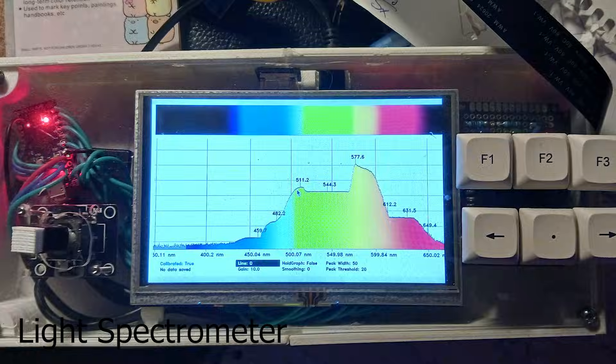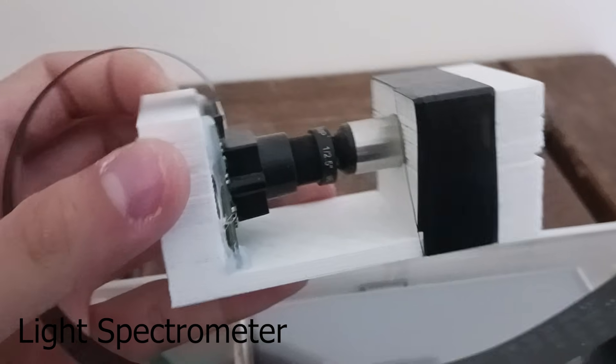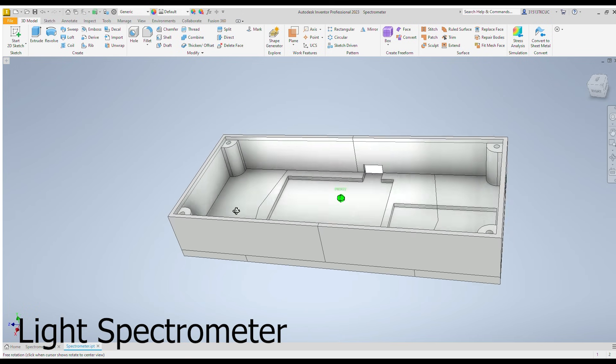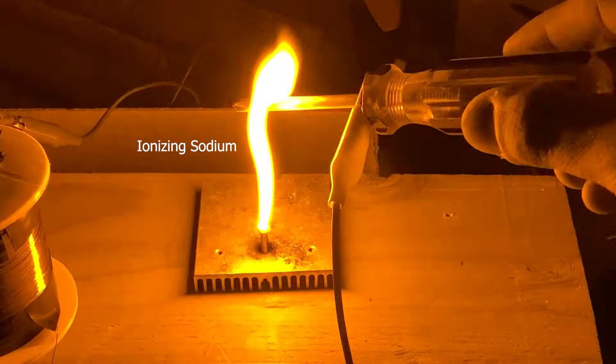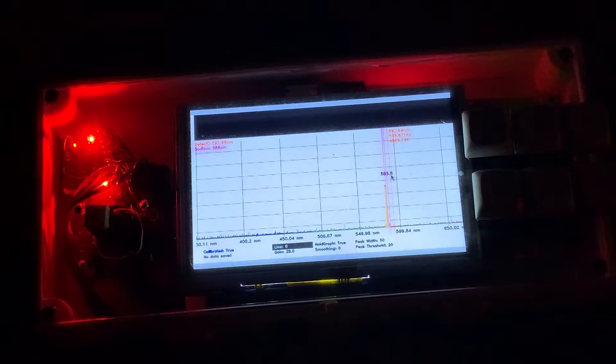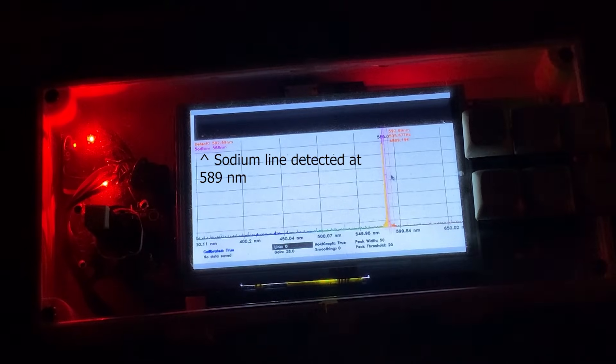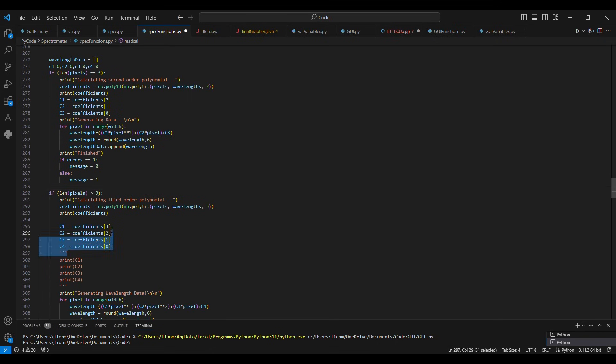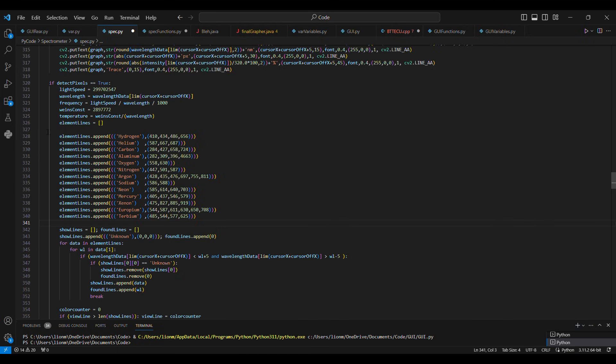I also made a cheap but accurate light spectrometer, which is able to determine the elemental makeup of plasmas. It does this through a diffraction grating, and instead of using a lens, it is calibrated through a polynomial fit to achieve nanometer accuracy.